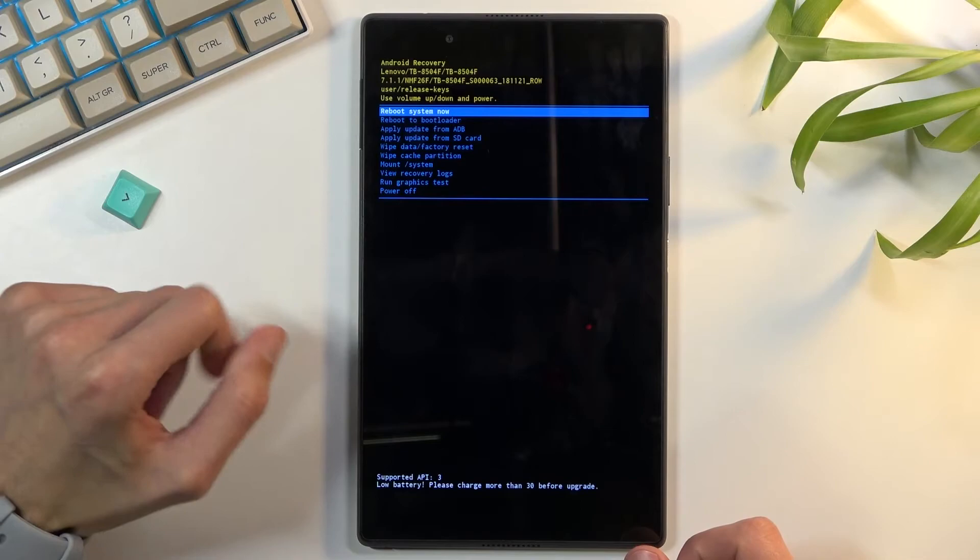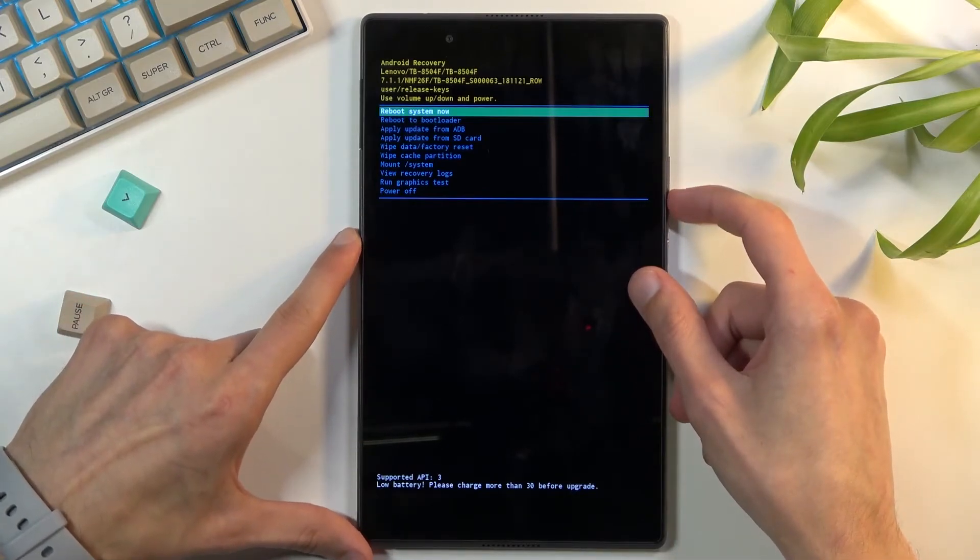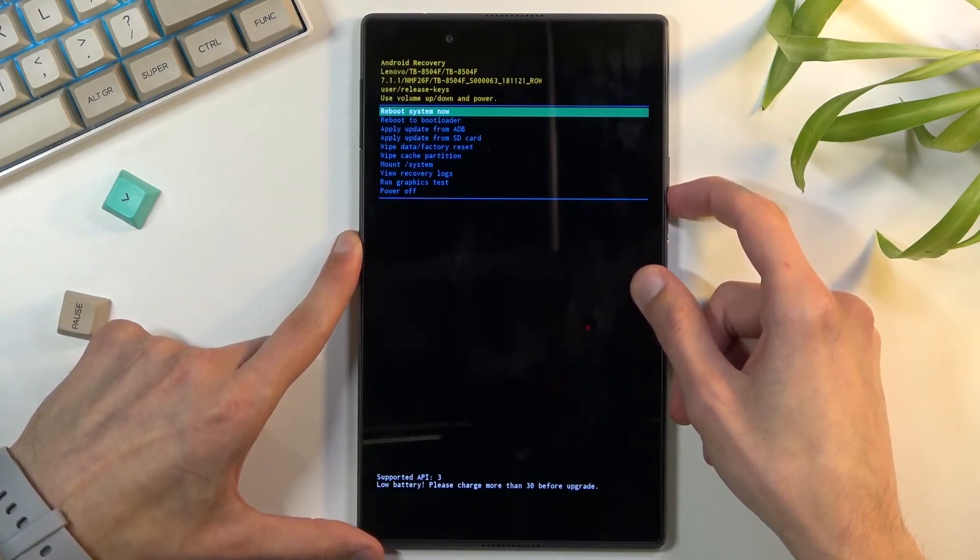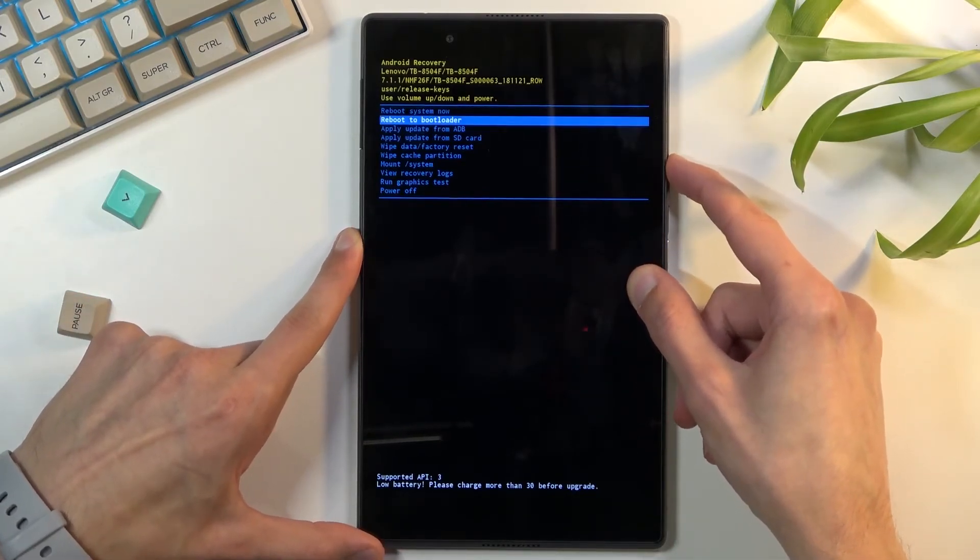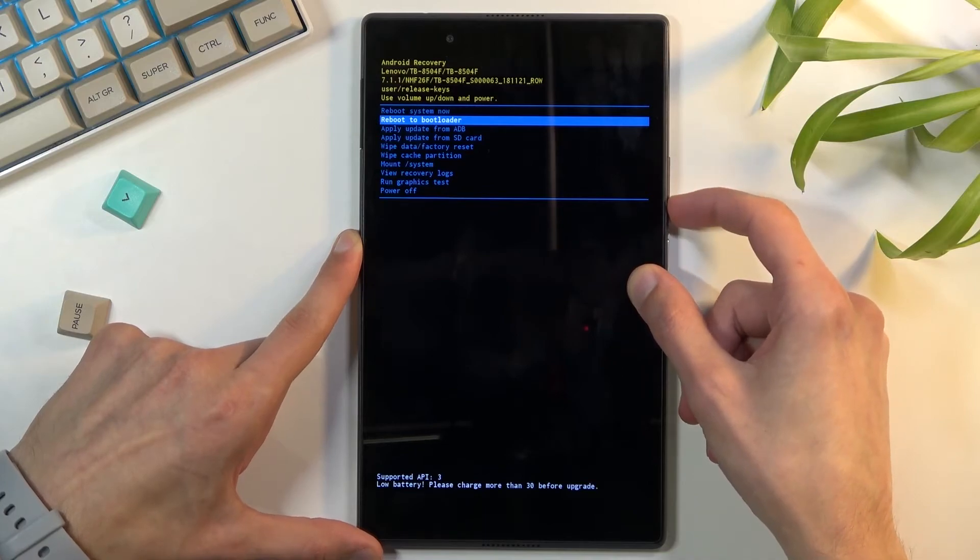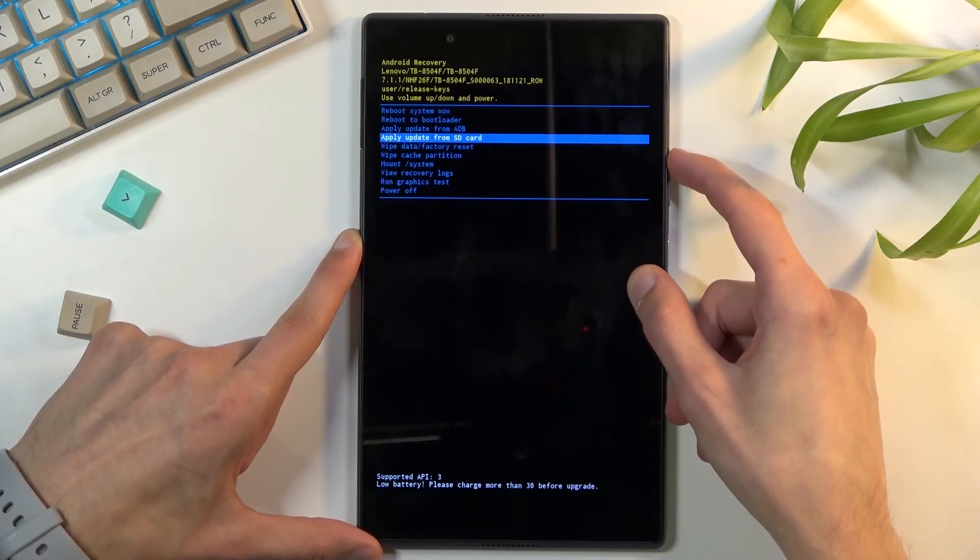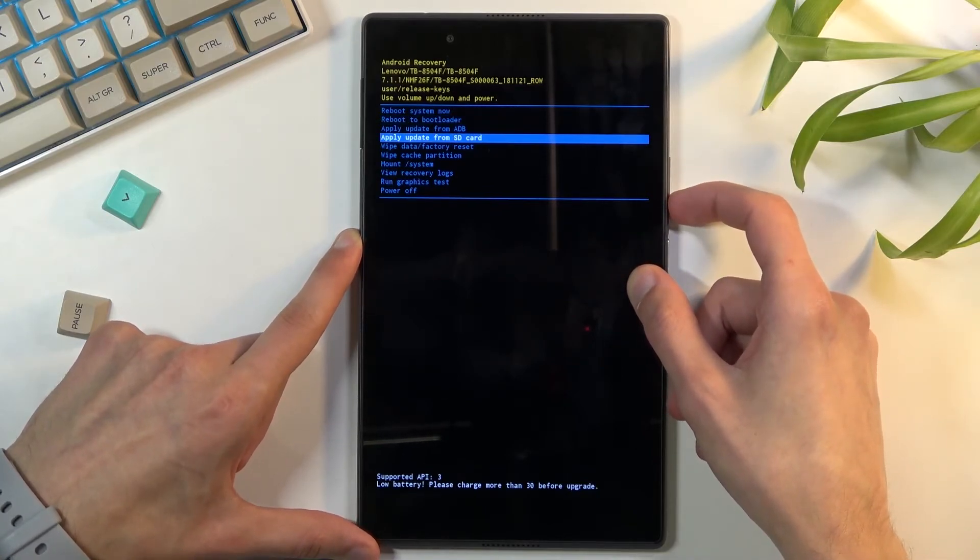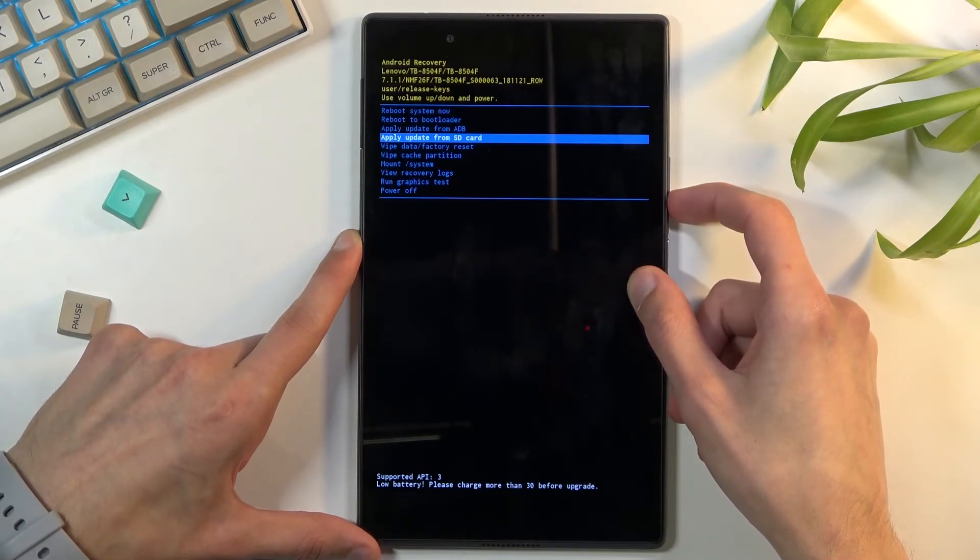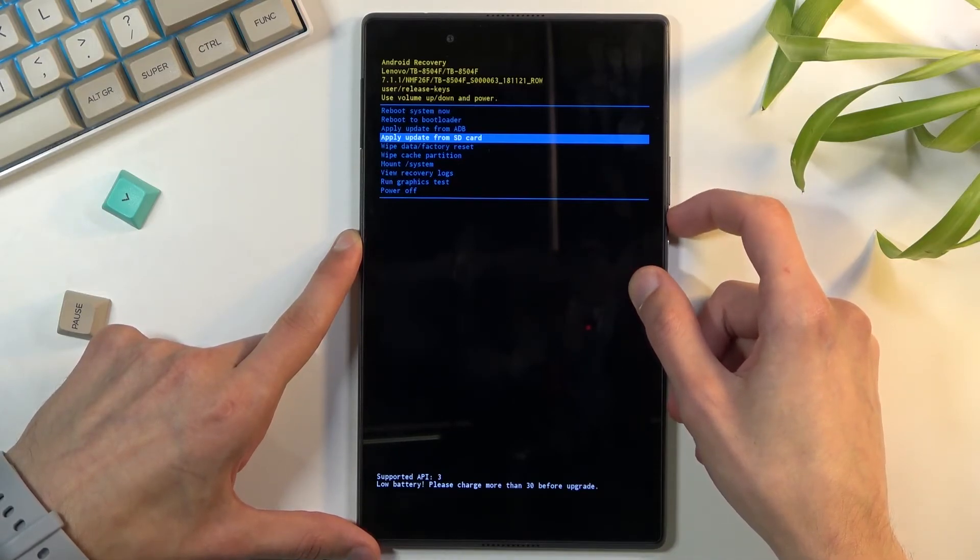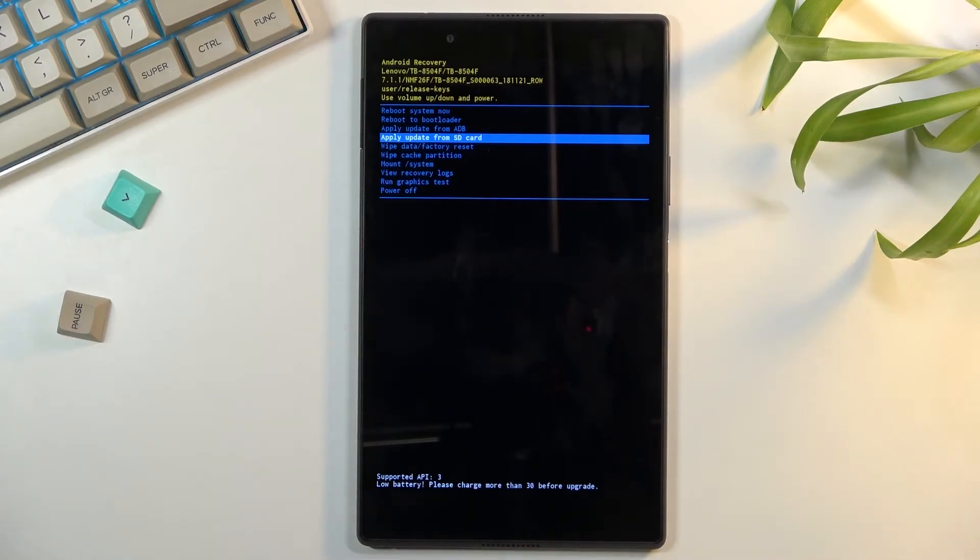Now that being said, I'm going to quickly go over the options. So we have reboot system now which takes us back to Android, reboot to bootloader which will take us to fastboot mode, apply updates from either ADB or SD card, wipe data, cache partition, on system, view logs and run some tests along with power off option.